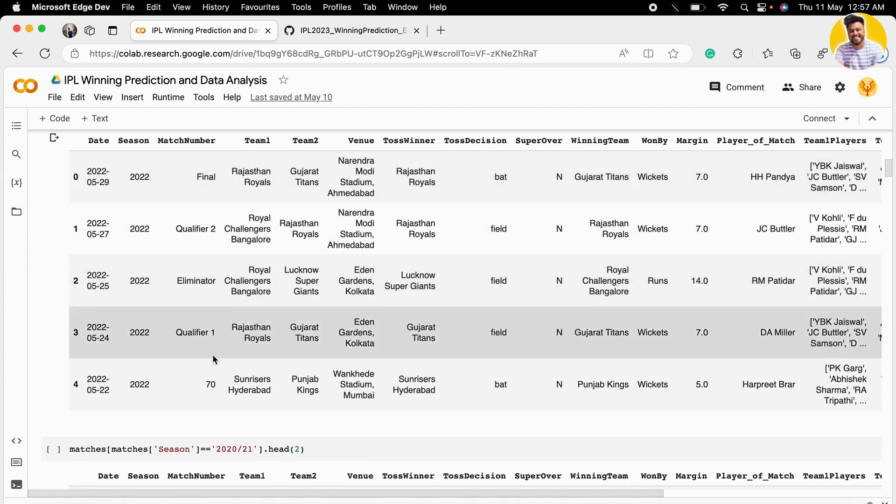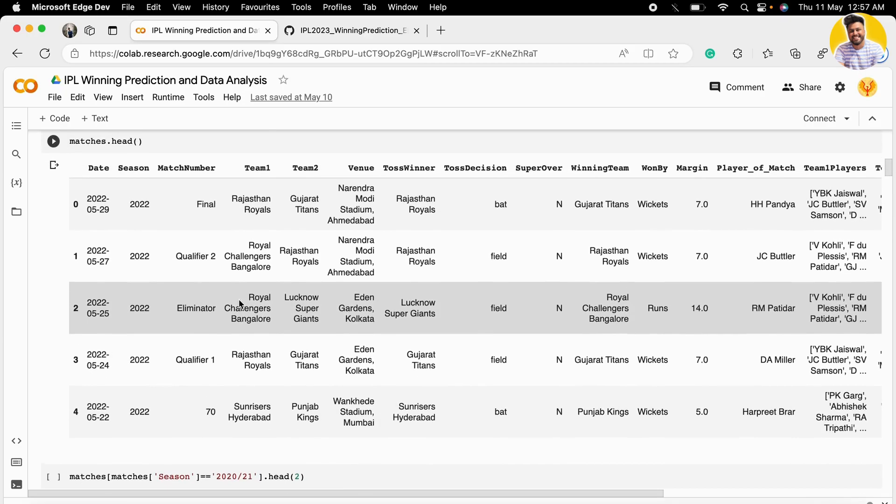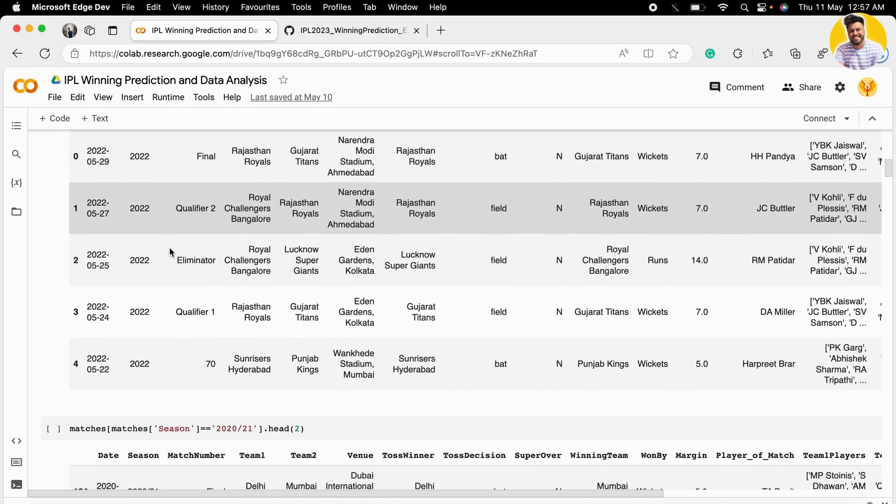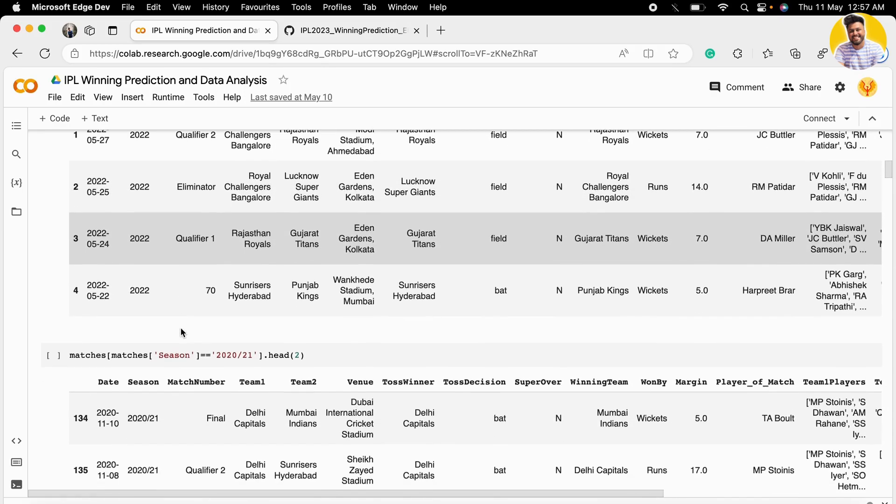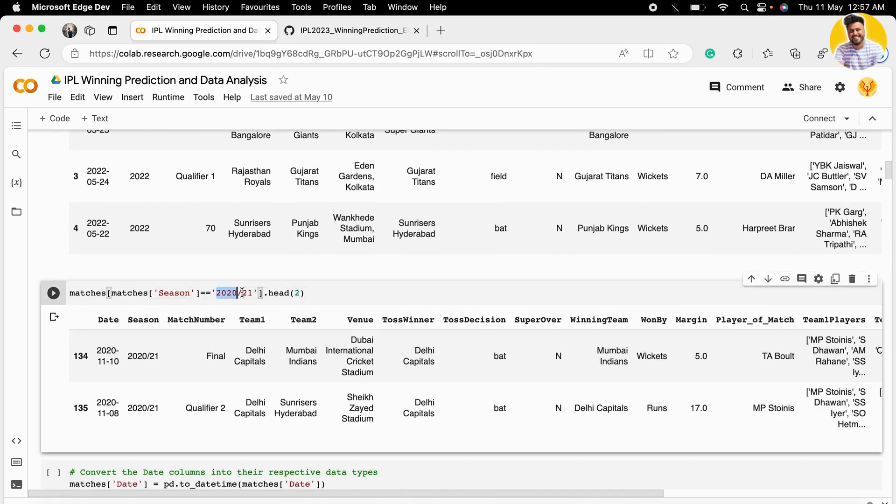Now we need to check the season column. When I tried making the season column into integer, I found that there are some values which are not easily convertible to integer or float, so we need to do some preprocessing.